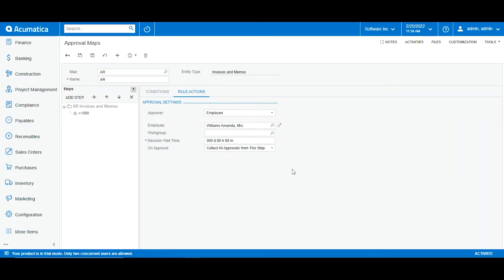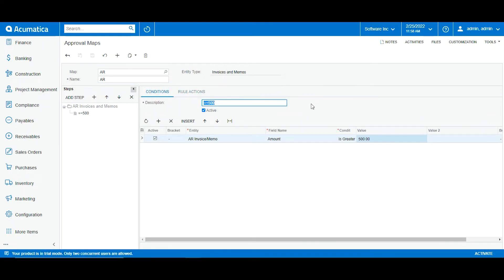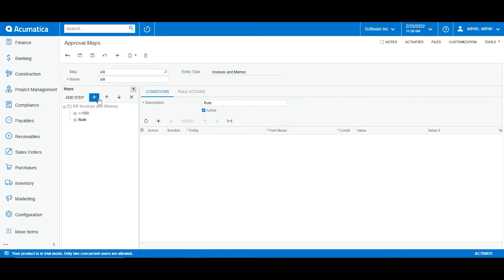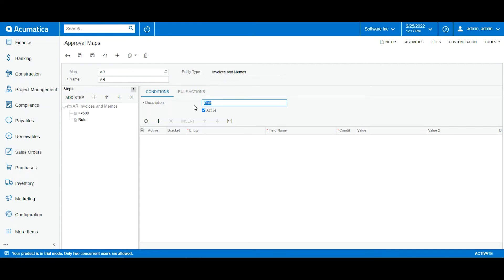I will delete that selection and click save. Now let's add another rule. We will click on IR invoices and memos, then click add, which will allow us to create a new rule. For this new rule I want the condition to relate to country.